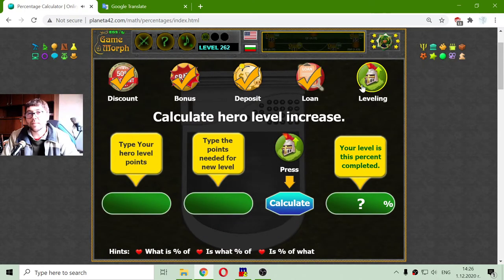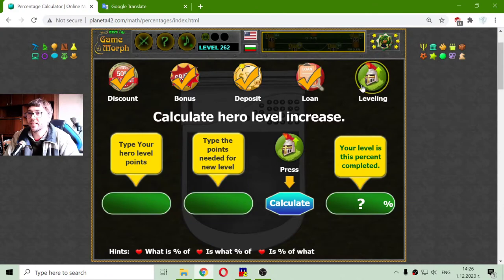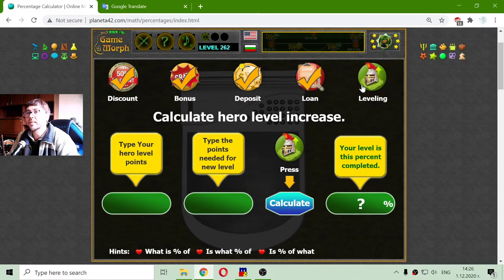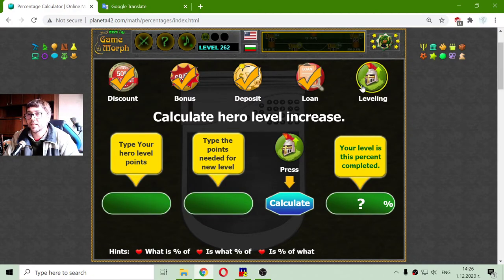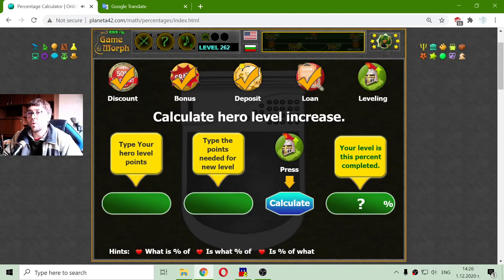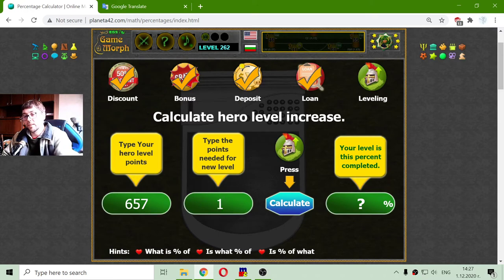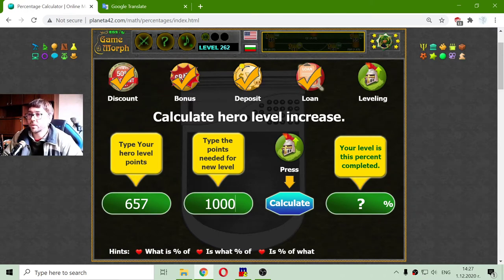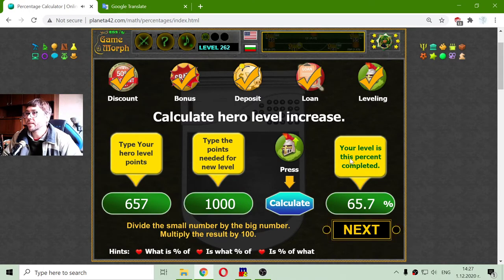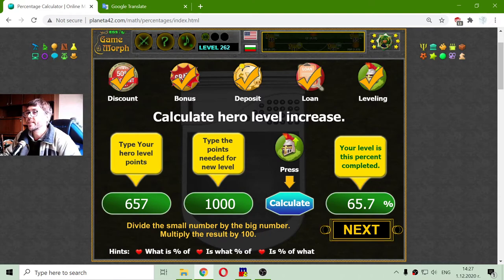Finally, we have percentages in games. You will see many places where percentages apply, like leveling heroes, raising hero abilities, or percentages of success. Let's see an example: type your hero level points — let's say my hero has 657 points. The points needed for the new level is 1000, which means my hero is at 65% of reaching the new level.